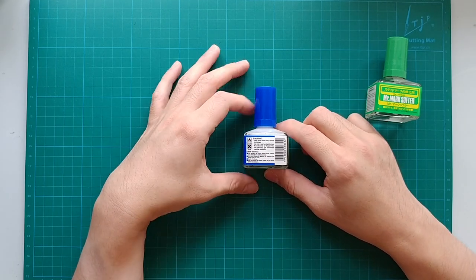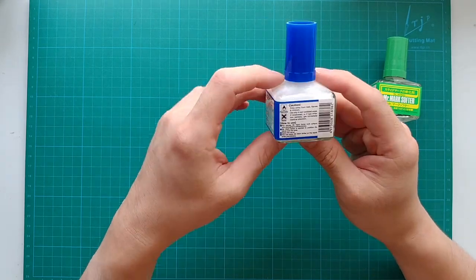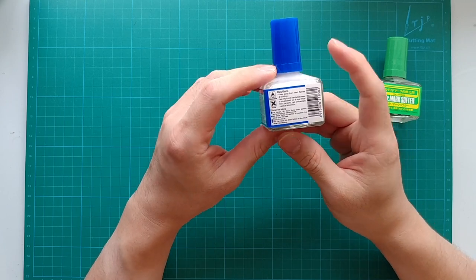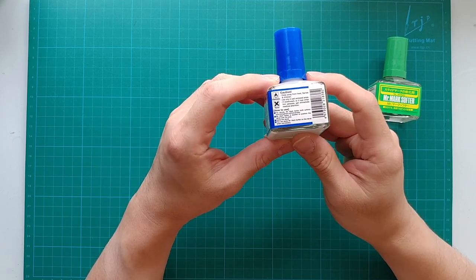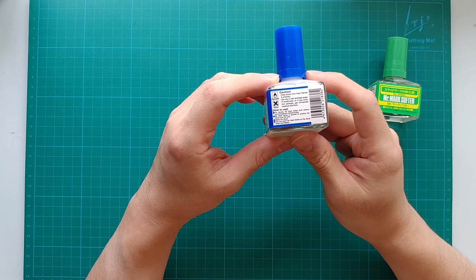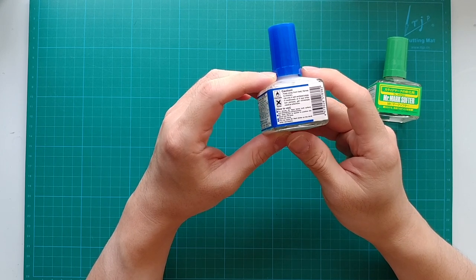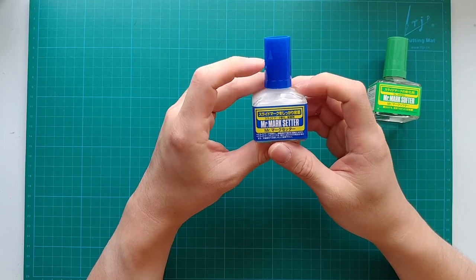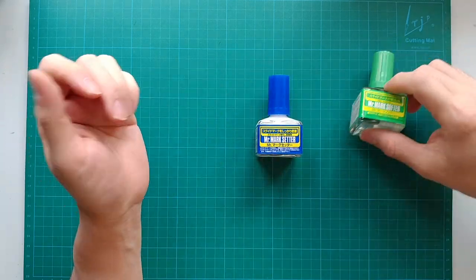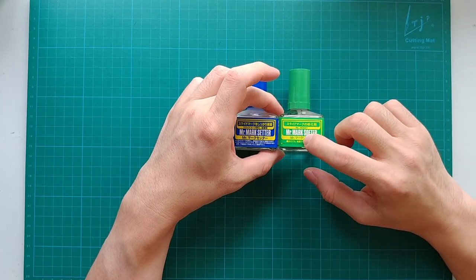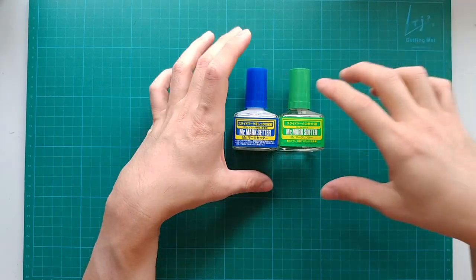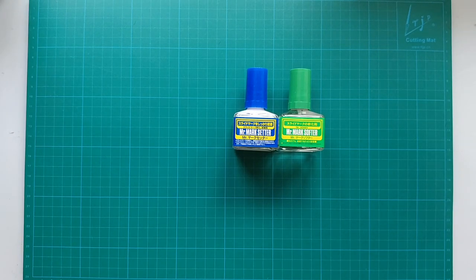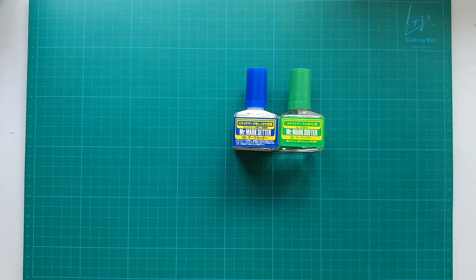But why isn't it named decal glue instead? It is because it can do something more than that. It also provides a certain level of decal softening effect. Very mild though. Of course, not as intense nor effective as those dedicated decal softers. So don't expect it works on very rough surfaces.